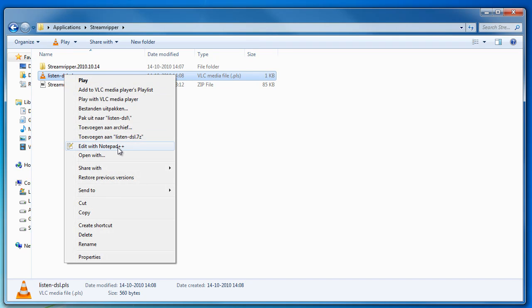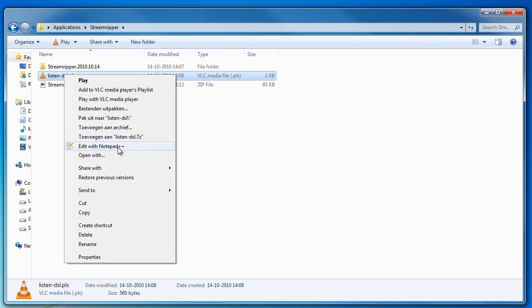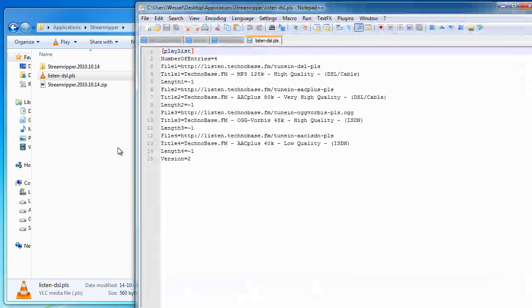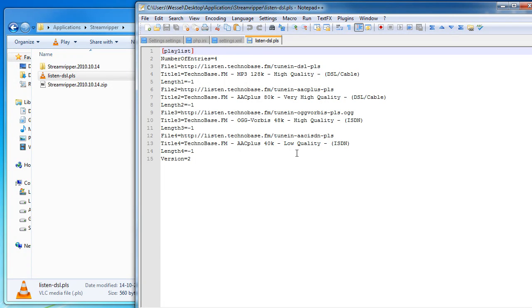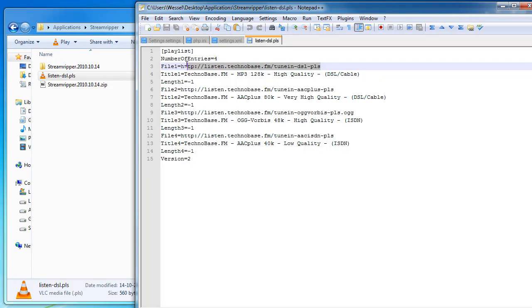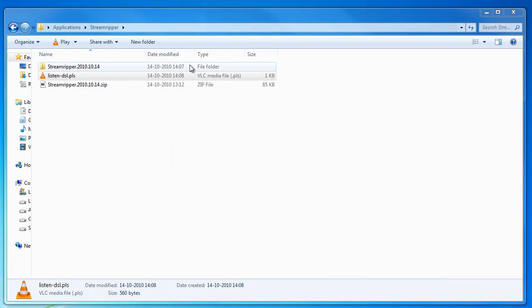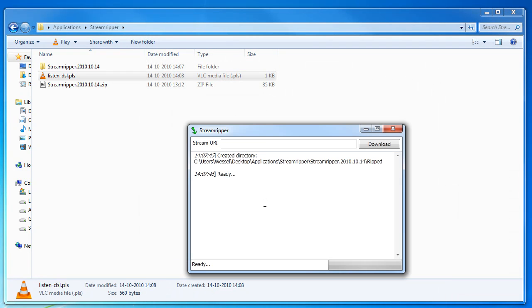So I can just open it with some text editor and I'll see that it has entries in this playlist. One of them is for mp3 and this is the one I want to have. So I'll copy this URL and I can just put it in my application and I'll click download.